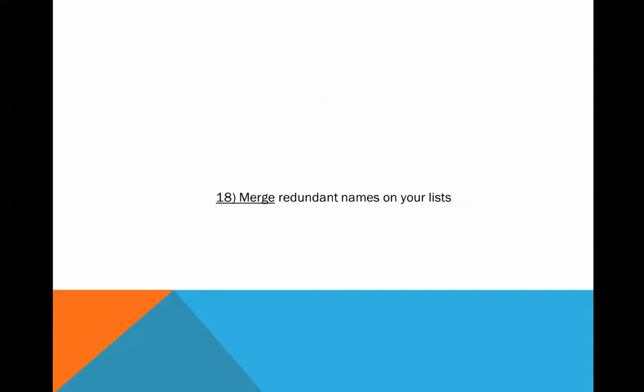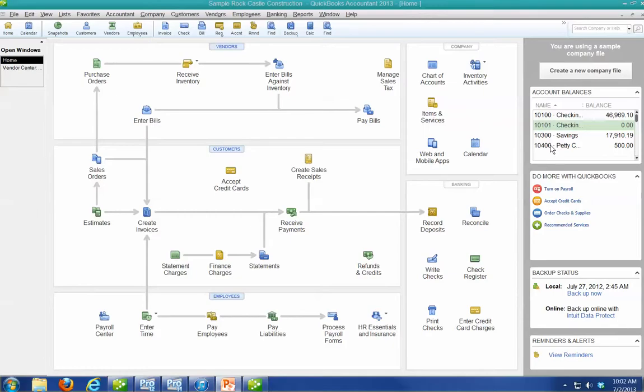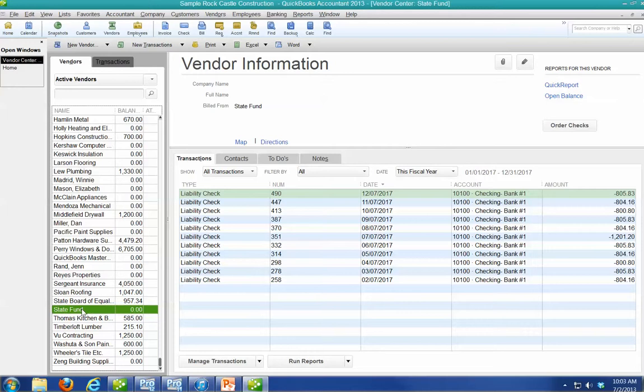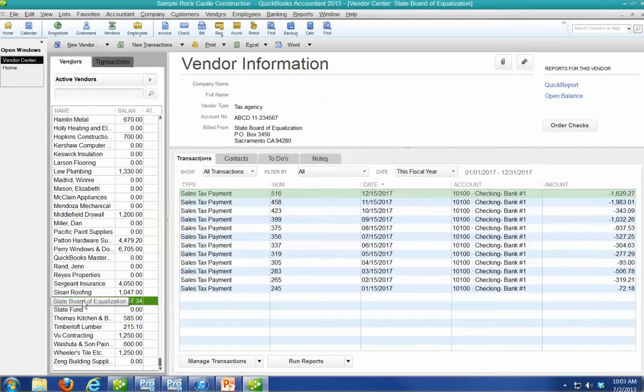Let's just do it again so you understand the power of it. Let's go to the vendor center and assume that this State Fund and the State Board of Equalization both have transactions—say, sales tax payment—and for whatever reason they're the same thing or I want them to be the same thing.